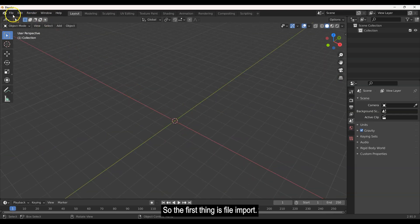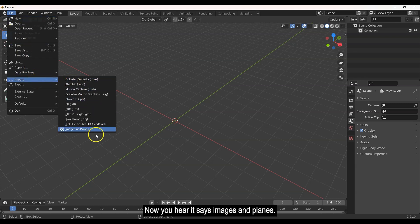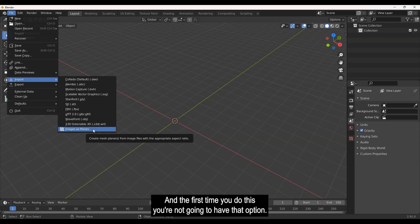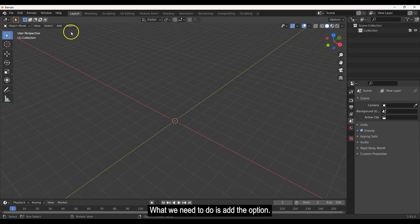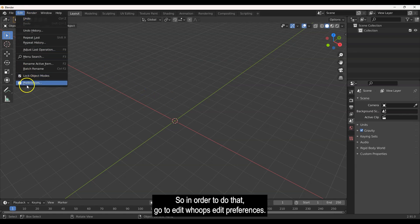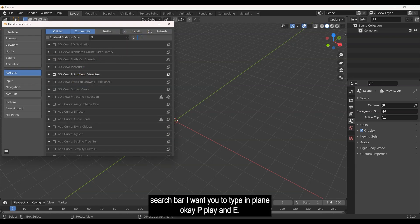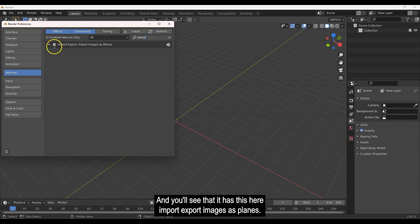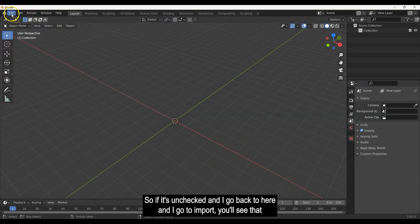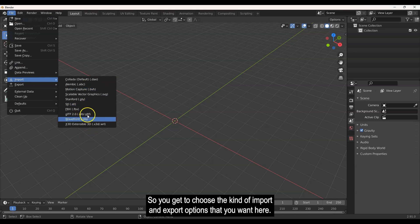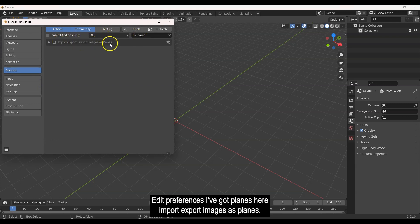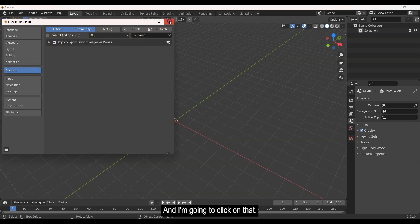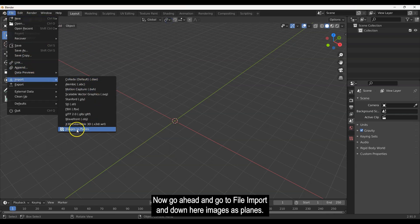The first thing is File > Import. You'll see it says 'Images as Planes,' but the first time you do this you won't have that option. To add it, go to Edit > Preferences and in the search bar type 'plane.' You'll see 'Import Export: Images as Planes' — normally it's unchecked. Check it, and then go File > Import and you'll see 'Images as Planes' is now available.